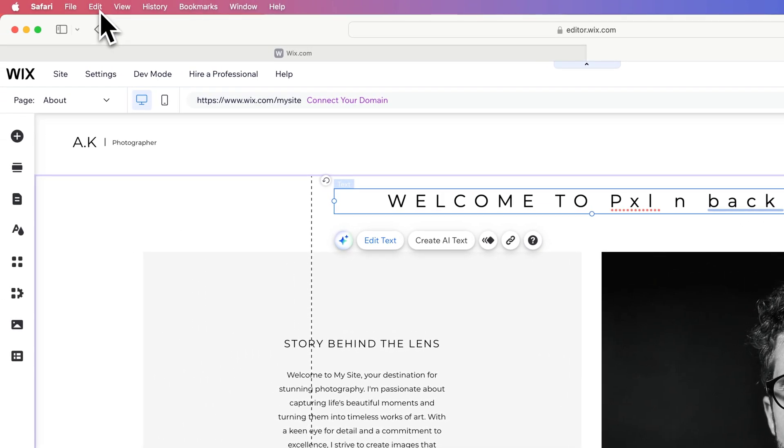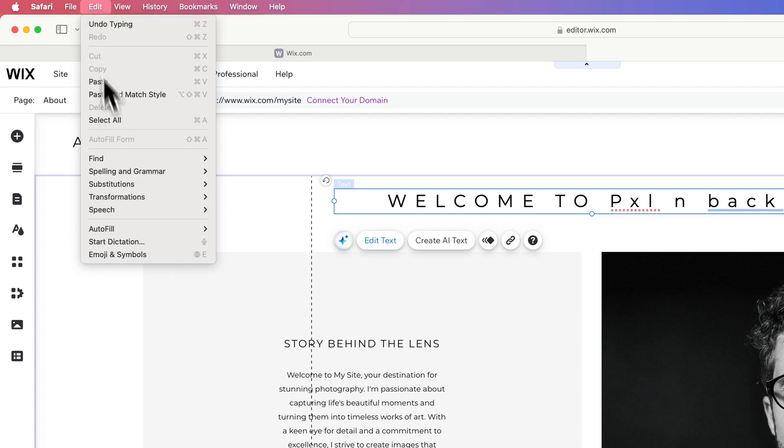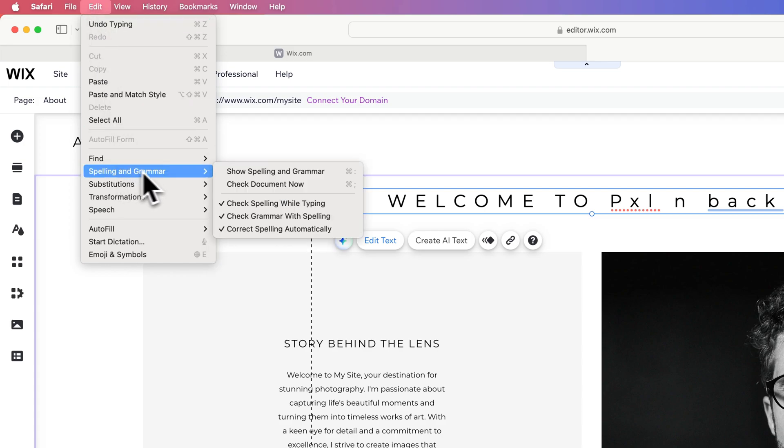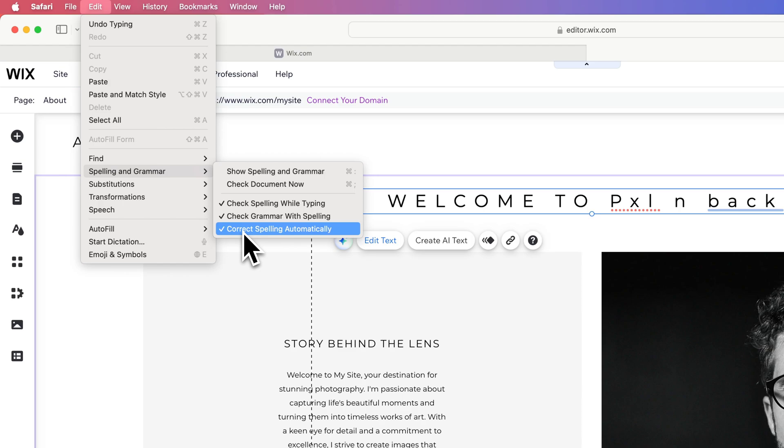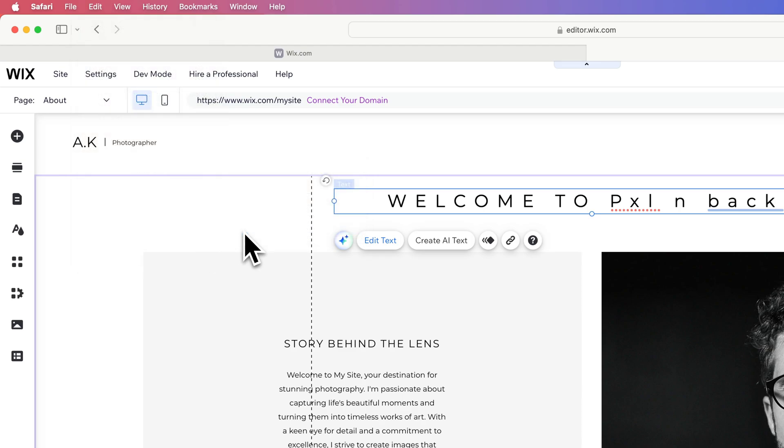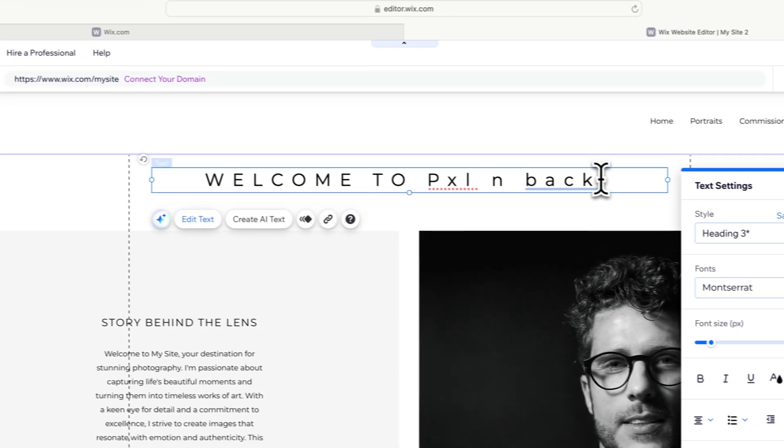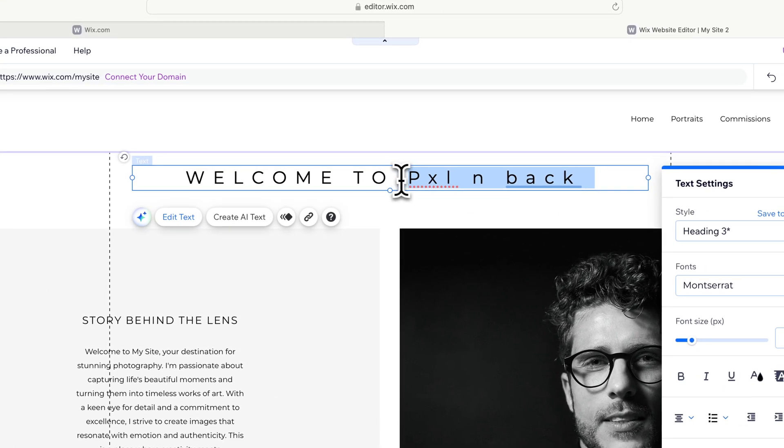Since we're in an actual text area, we can go back to Edit, then Spelling and Grammar, and we can see that Correct Spelling Automatically is now highlighted and checkmarked. If we uncheck that, it will not correct spelling automatically anymore.